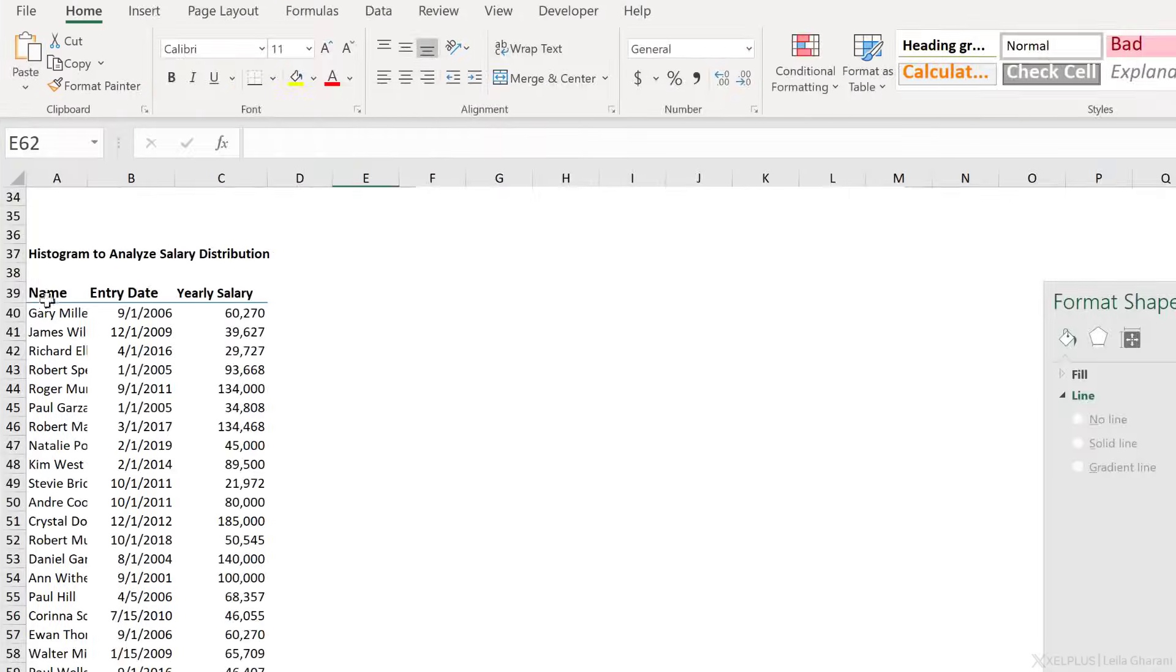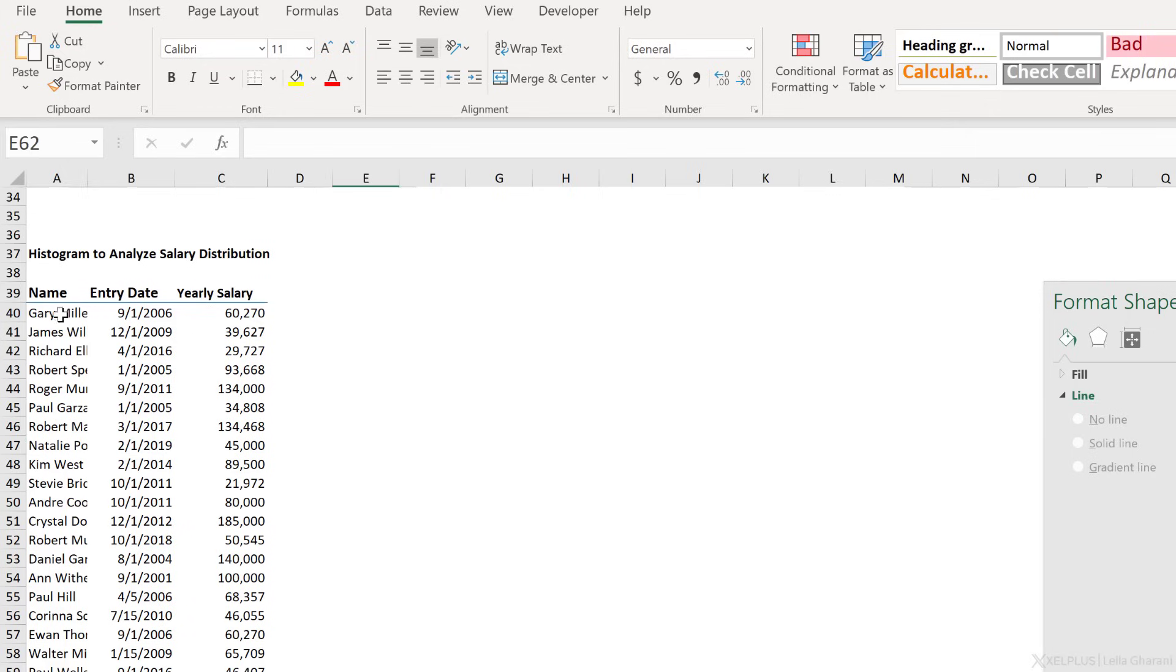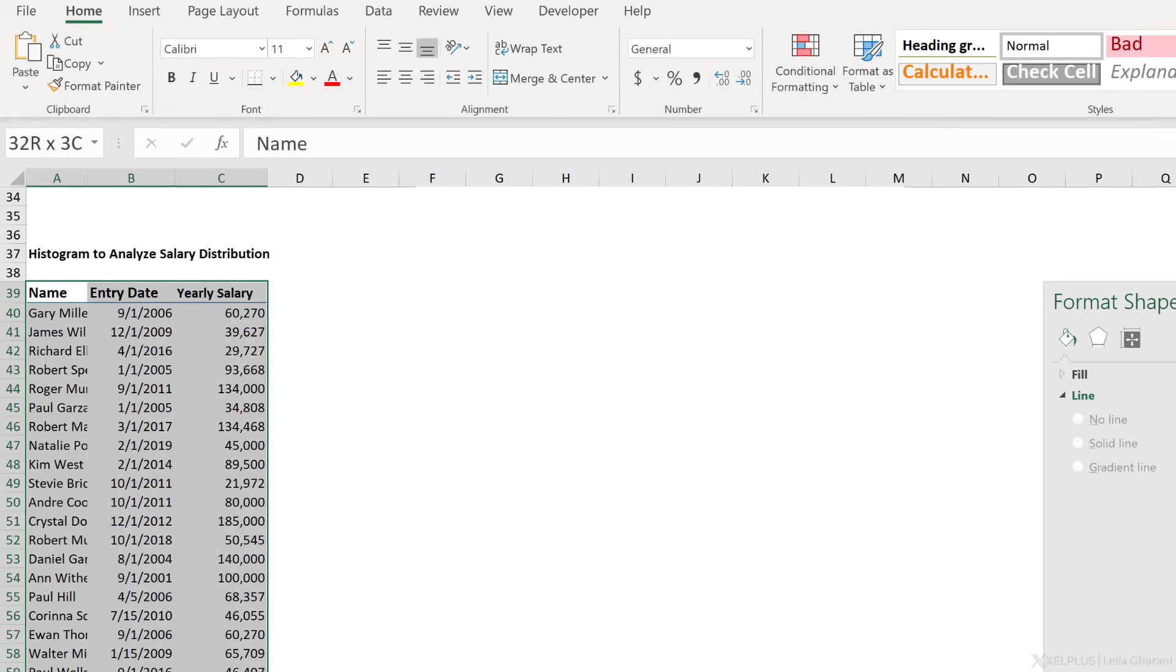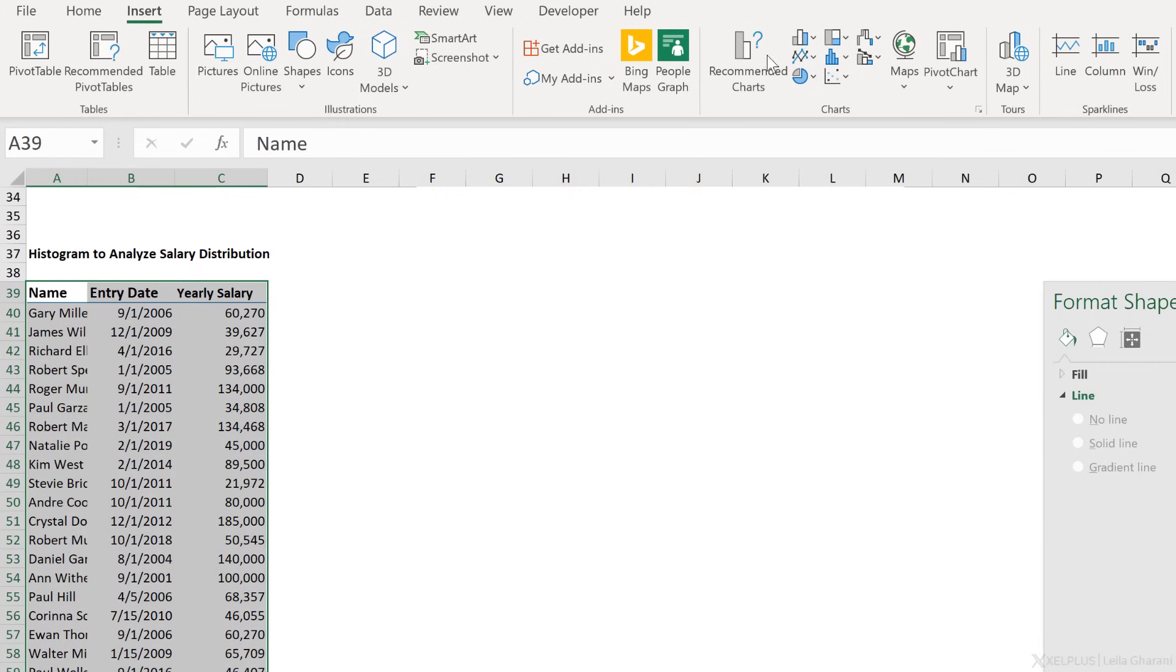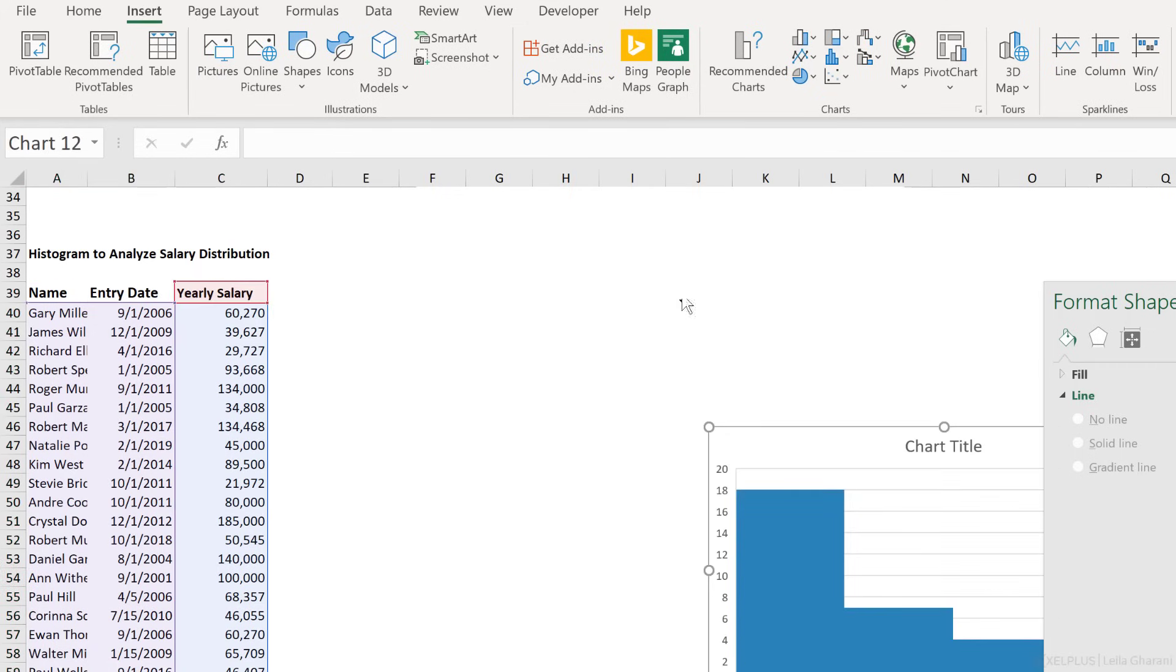Here's our data set. We have the employee names, their entry date, and the yearly salary. So based on this, I want to create a histogram chart. All I'm going to do is highlight the data, go to insert, and insert the histogram.